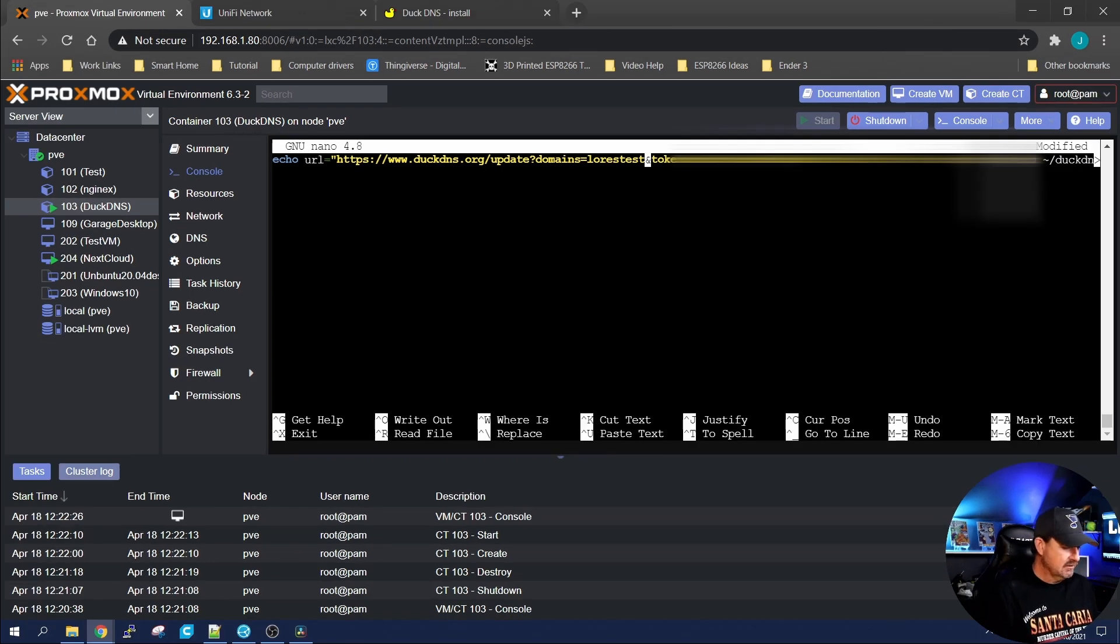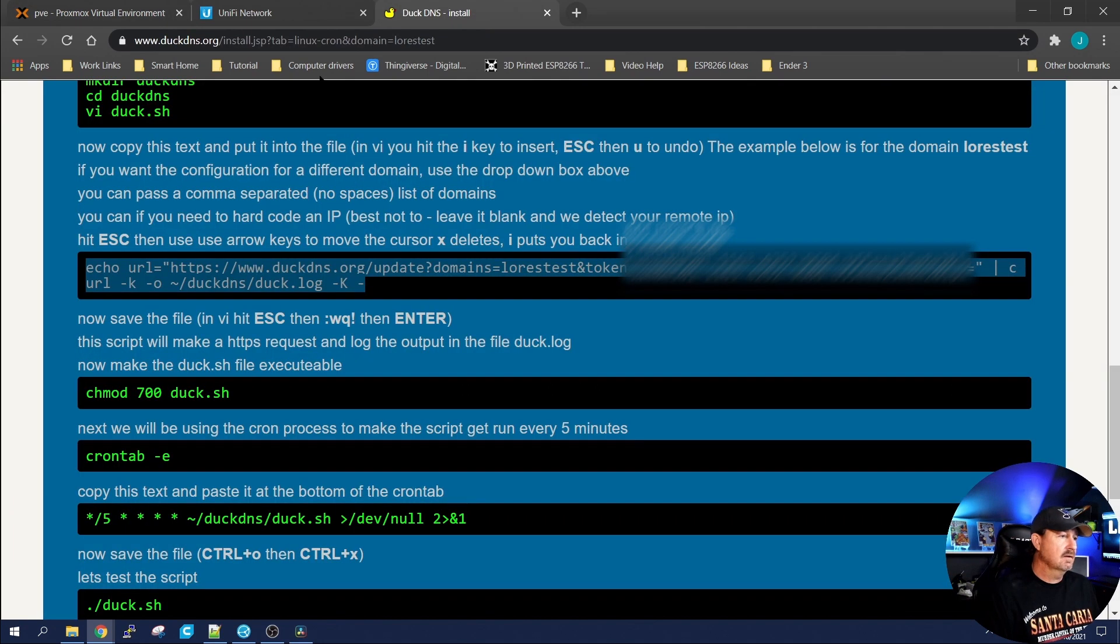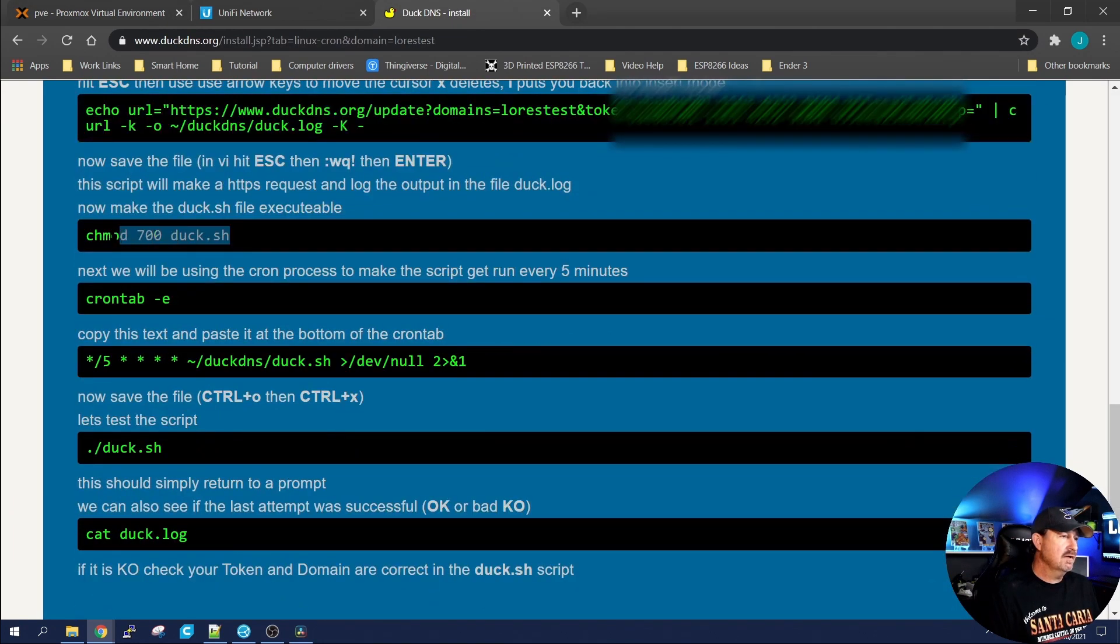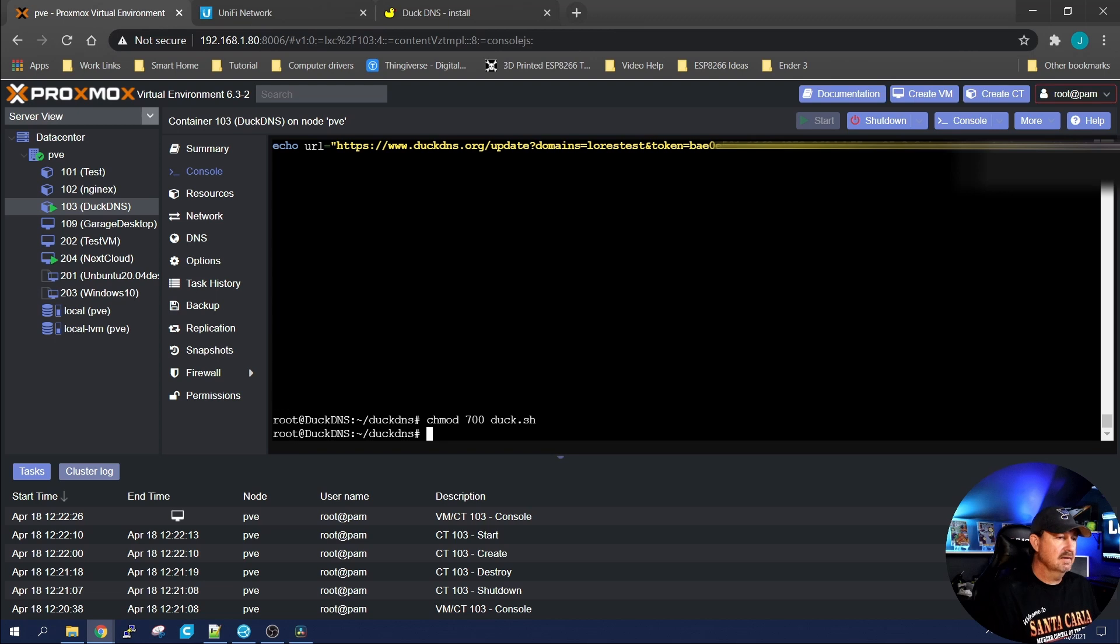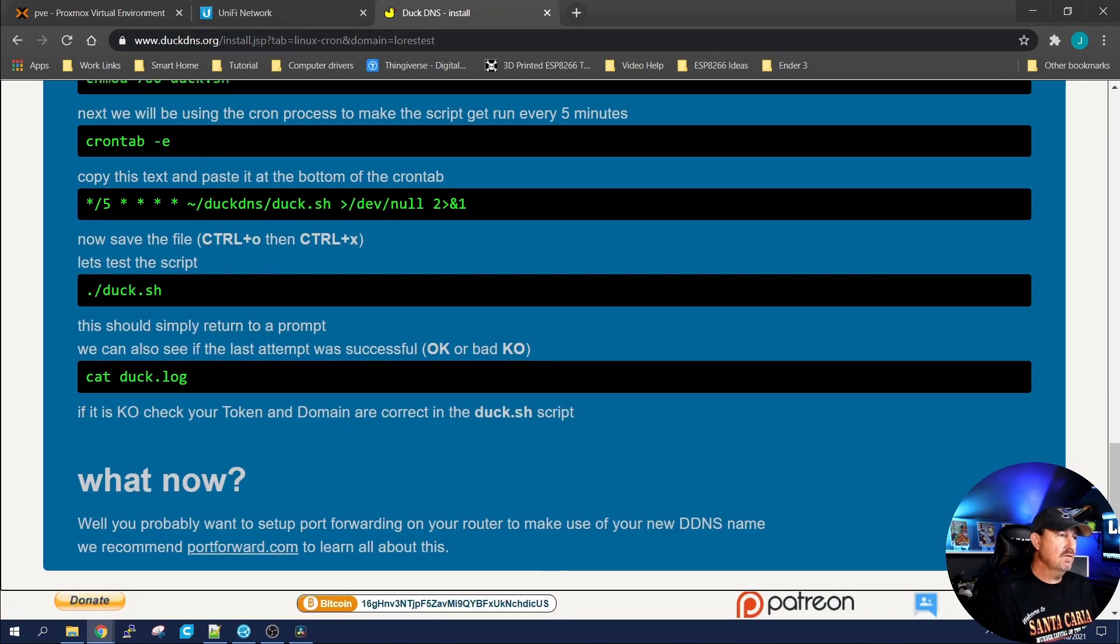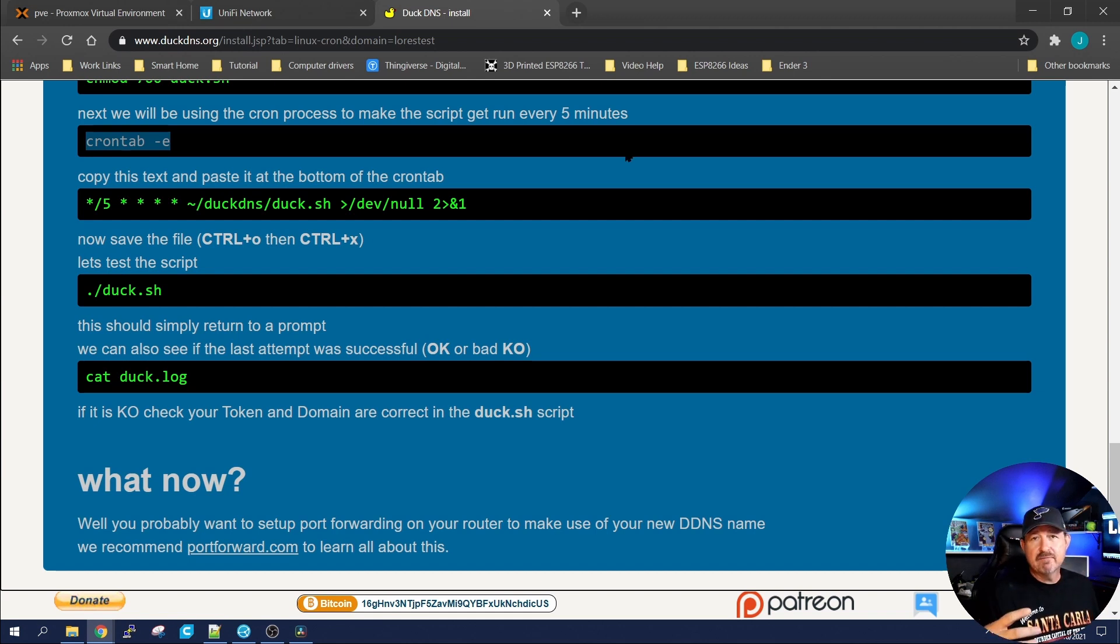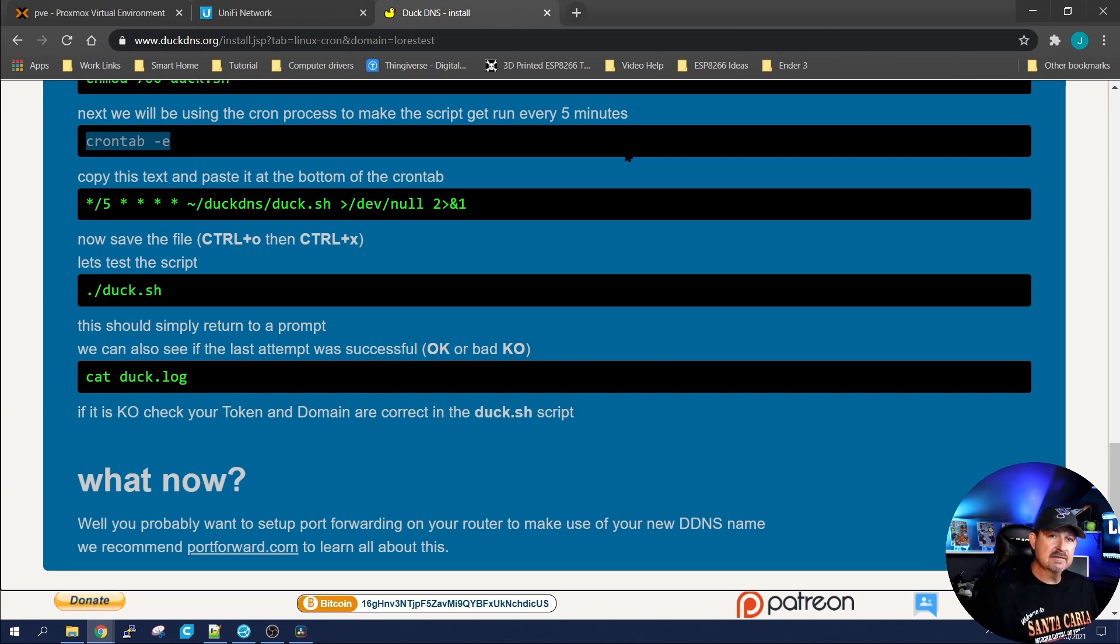So let's hit control X. Yes, we want to save it and keep it that file name. Go back to our instructions. They want us to make that file executable. So let's paste that in. And it is now executable. Now I want you to adjust the cron tab so that every five minutes it sends a signal back to your computer. This container sends a signal back to duckdns and says, hey, my IP address is the same. Or, hey, the internet service provider, they changed it again. Here is what the new IP address is.